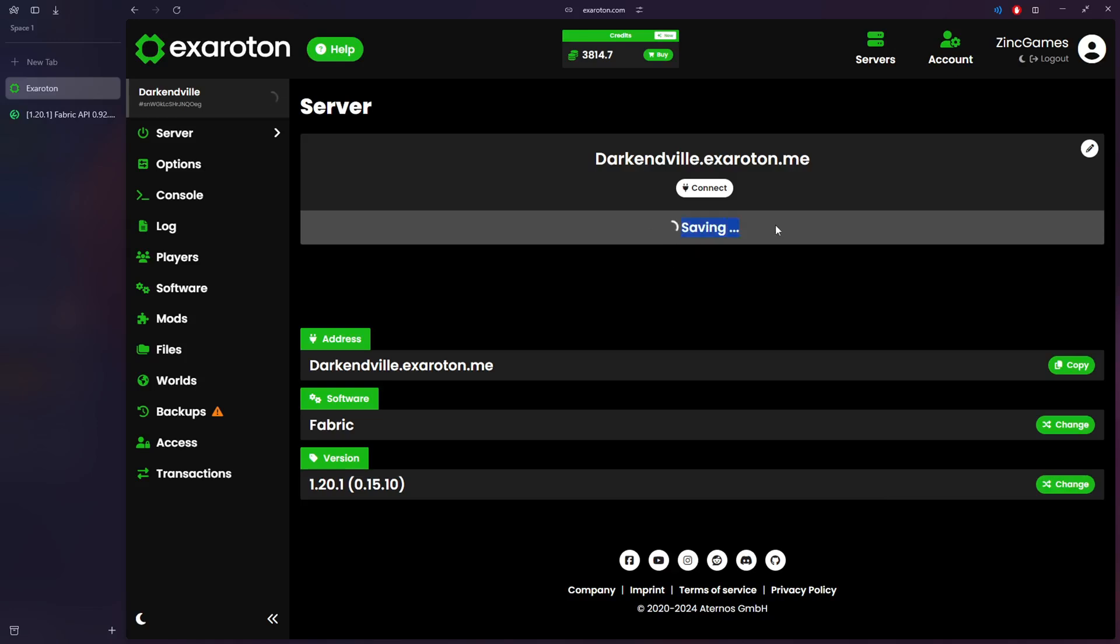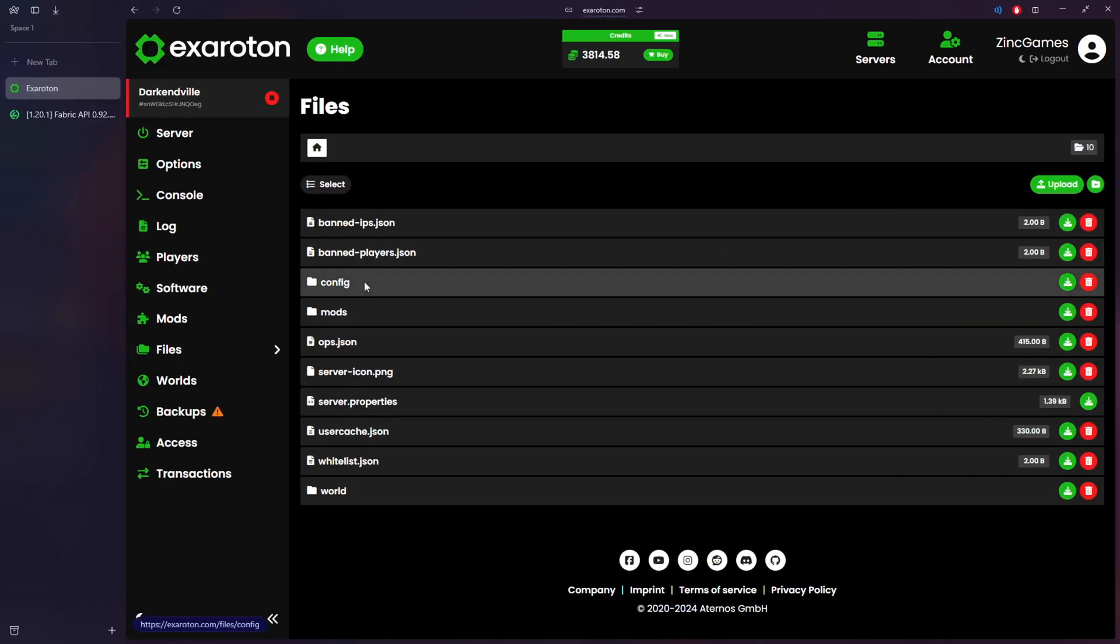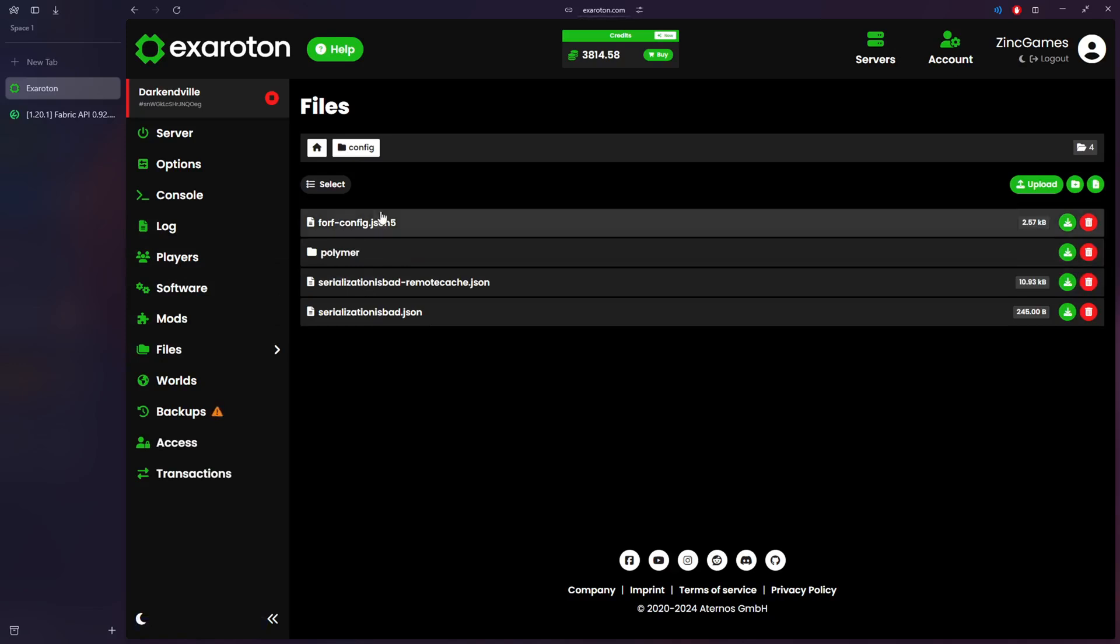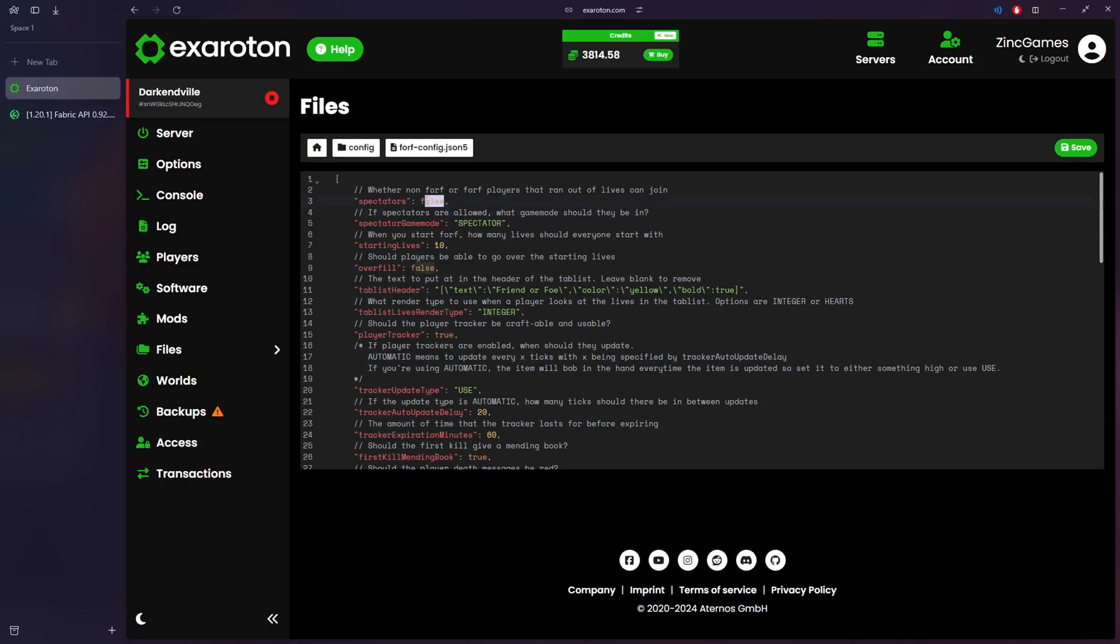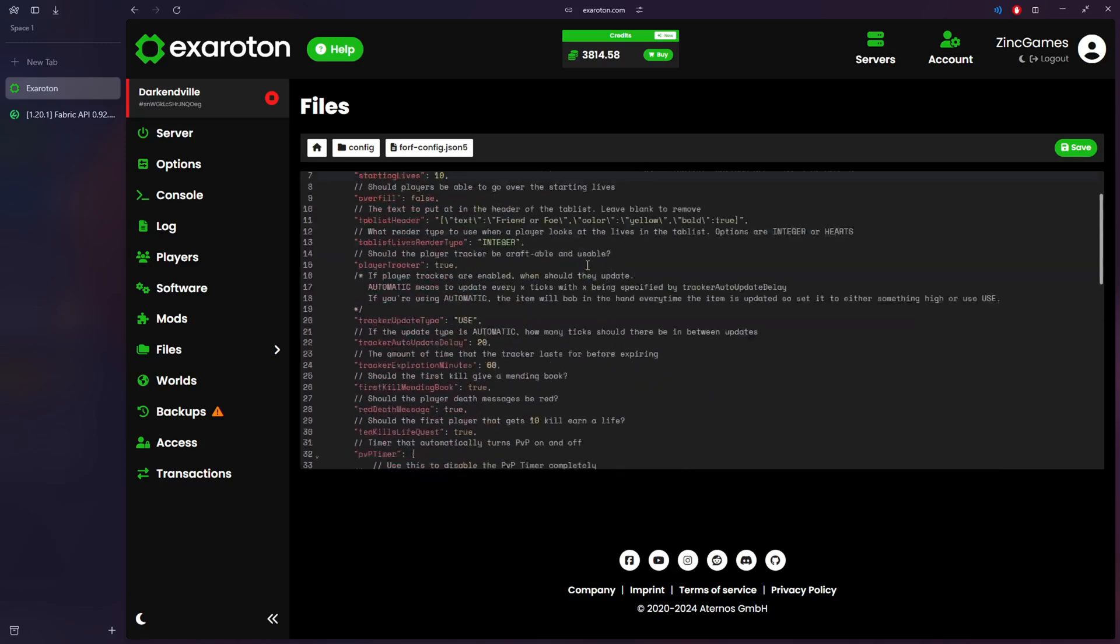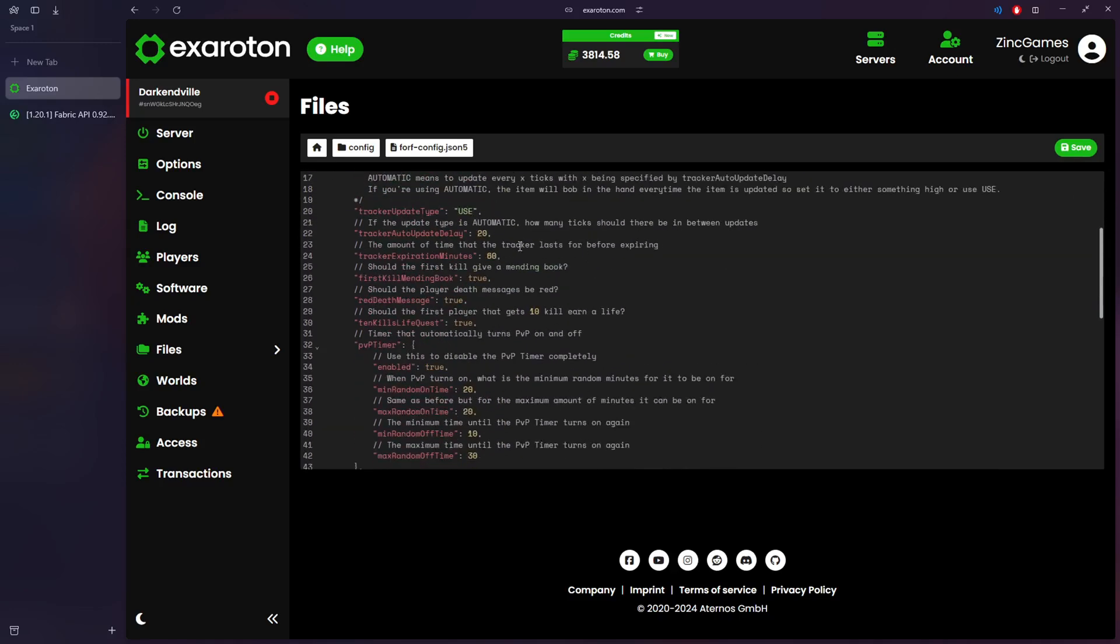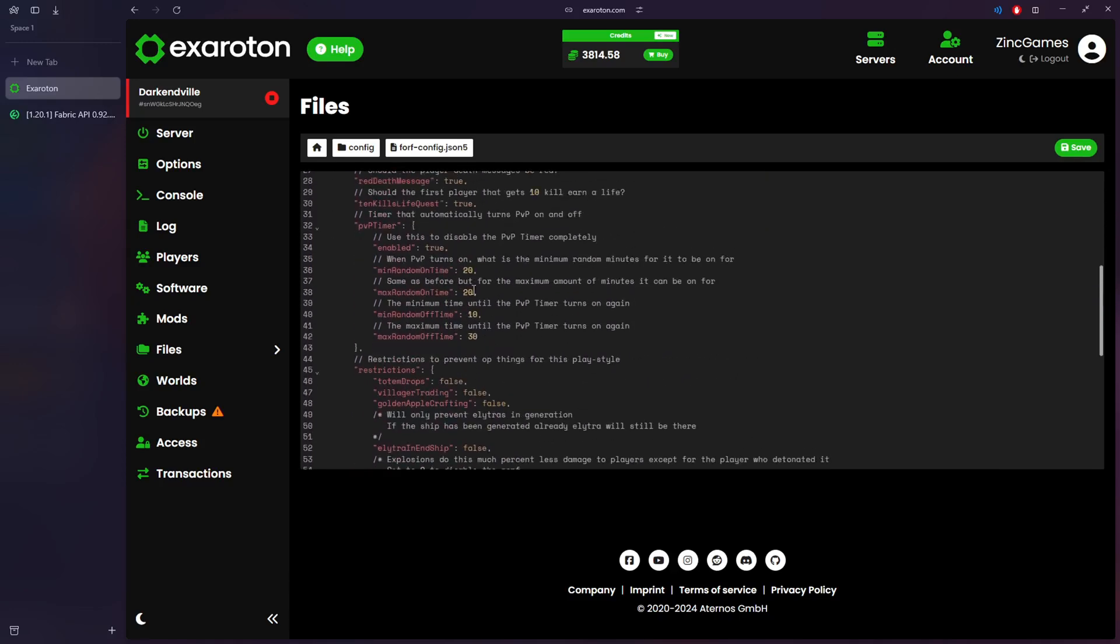The config you should see, FOF config, click it and if you want to edit anything you can do so. For our Friend or Foe what we do is we change the lives, etc. You can do whatever you want here. You can change this where when someone runs out of lives they can be in spectator mode, but we left it generally the same. You can change the times for when PvP's on and all the other things.